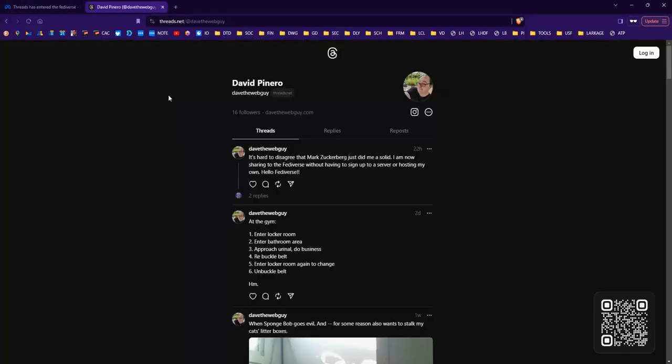Alright, so here is my Threads account. It's threads.net at Dave the Web Guide. Now, having established that I do have an account, how do I follow this if I'm on Mastodon?